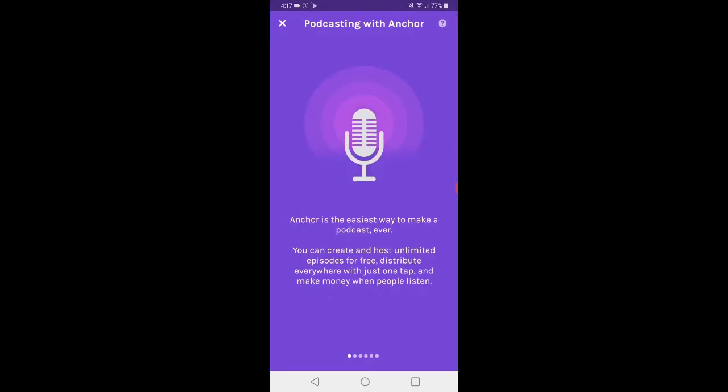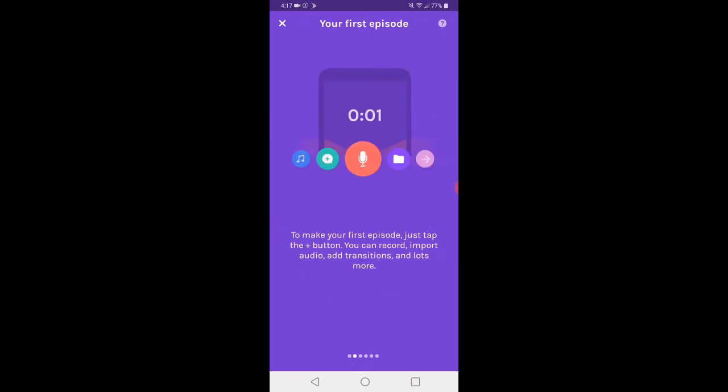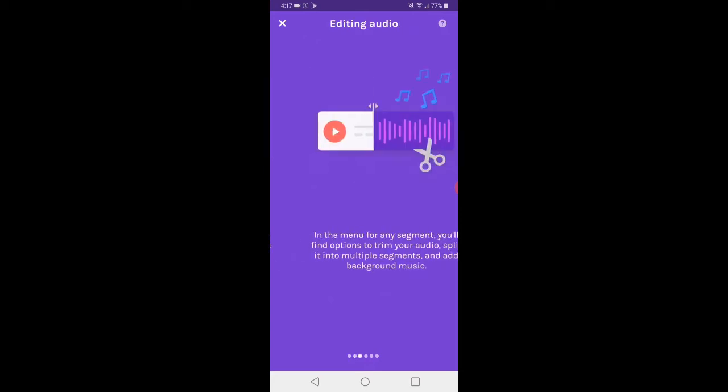So they tell you a little bit about it here. You can make your episode just by recording, importing audio, adding transitions, and all that kind of stuff.